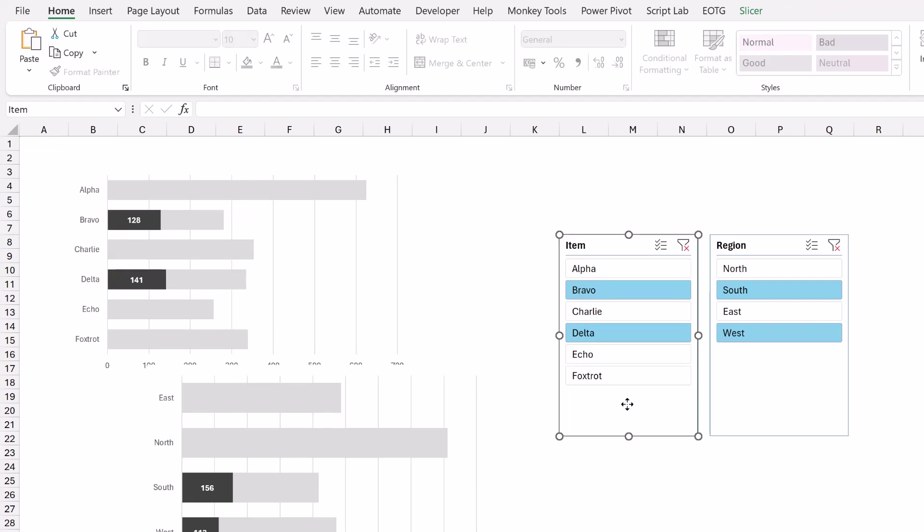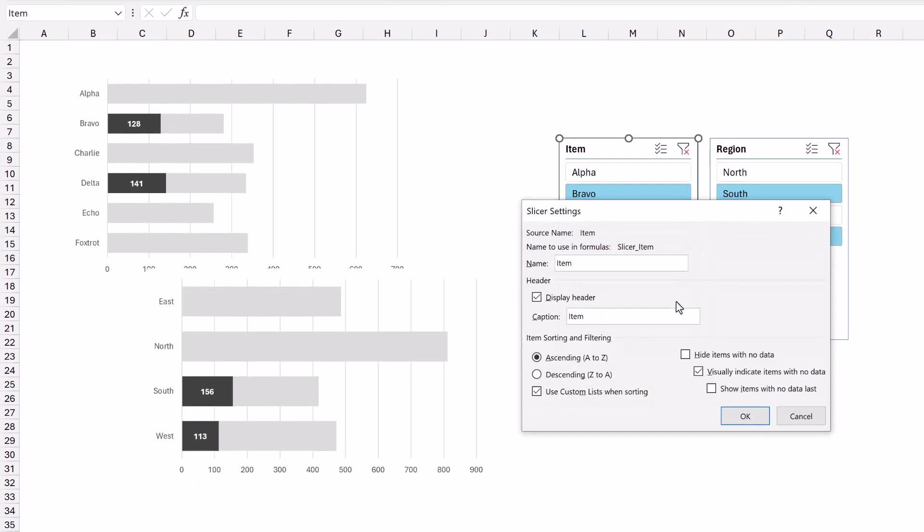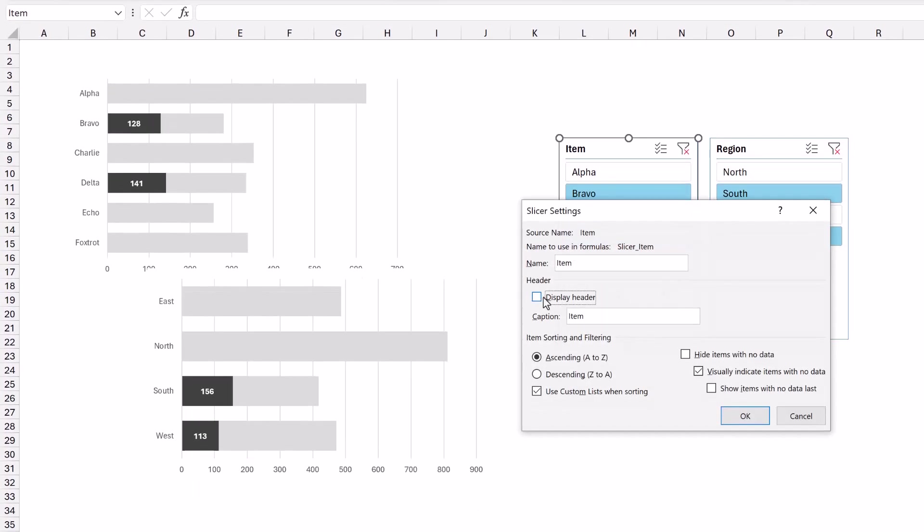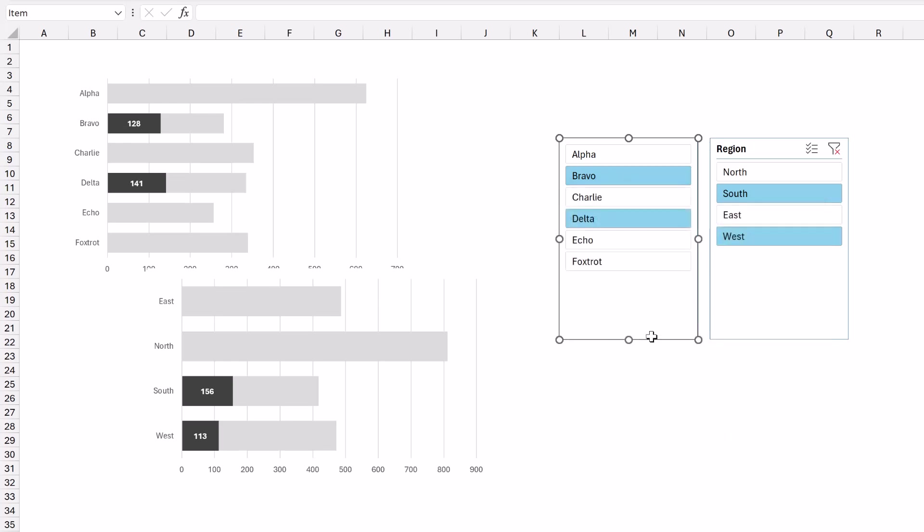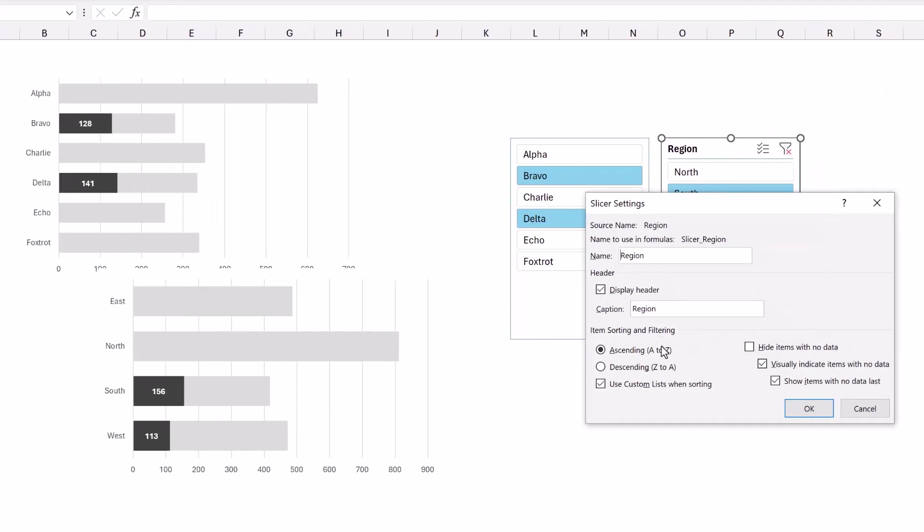I'll select the item slicer, right click and go to slicer settings. I don't want to display header. Here in the sorting options you can see we have ascending A to Z but we also have use custom lists when sorting. Now we definitely want to sort A to Z and that's because we sorted the data in our calculations. We use that sort function that has then come across into our chart. So our chart is in alphabetical order. However if our slicer contains items that are also in a custom list that means our slicer could appear in a different order. So we want to uncheck use custom lists when sorting and then we want to uncheck visually indicate items with no data. So we want none of the items selected in this right hand section and then I'll click OK. Let's do the same for our region. So right click slicer settings, don't display header, don't use custom lists and we don't want to visually indicate items with no data. Then I'll click OK.